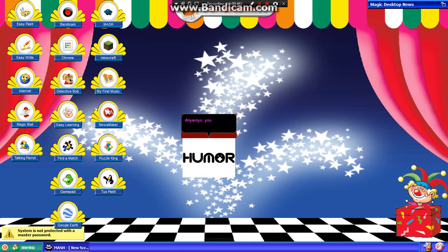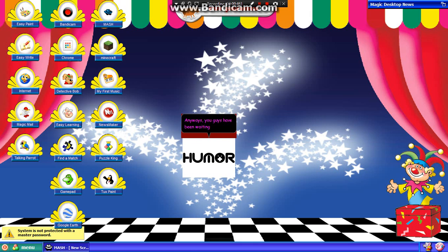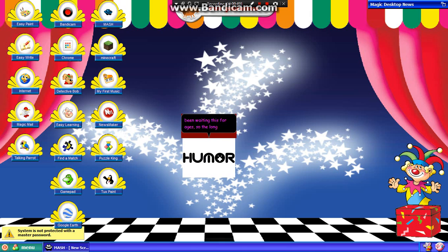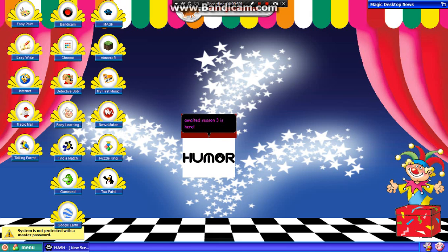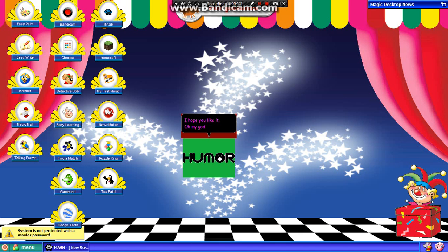Anyways, you guys have been waiting this for ages, so the long-awaited Season 3 is here! I hope you like it! Oh my god, I am so excited!